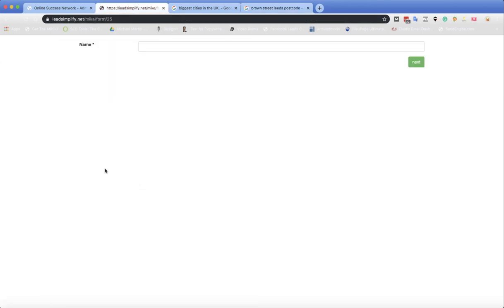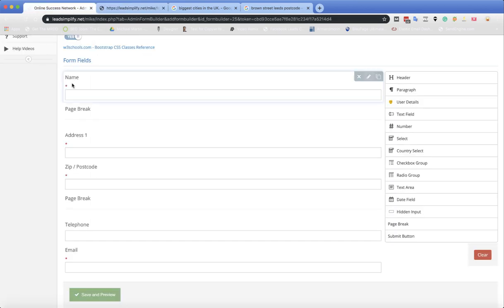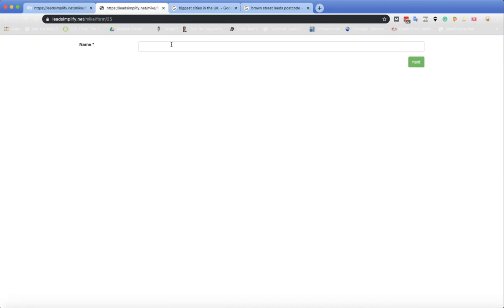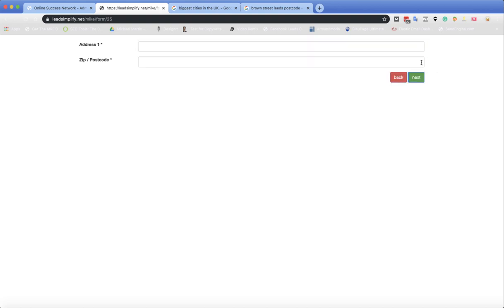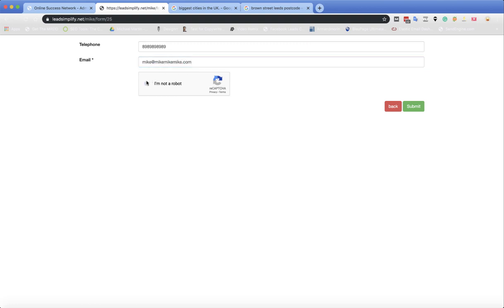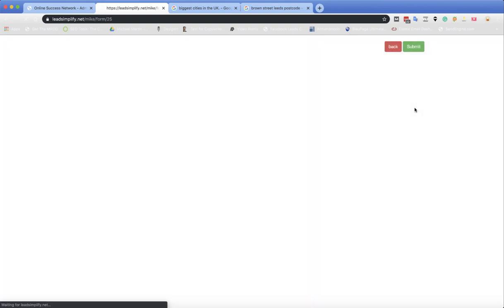I've got the form here up and this is just me viewing it via the iframe. This is the same form I've just been showing you. So for example, Mike. Let's go to next, Brown Street, paste the postcode in there. Telephone, whatever. Email mike@mike.com. I'm going to submit that now. You see how it's just going to freeze for a little second. What the system is doing now is it's going out and it's finding loads of prospects and it's importing them into your system for you.